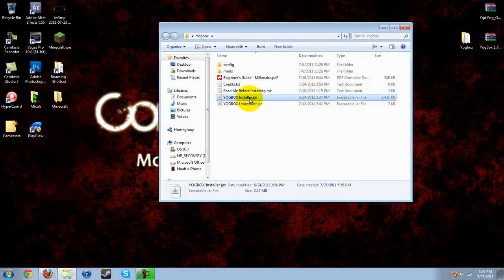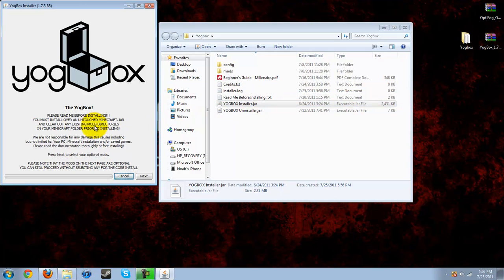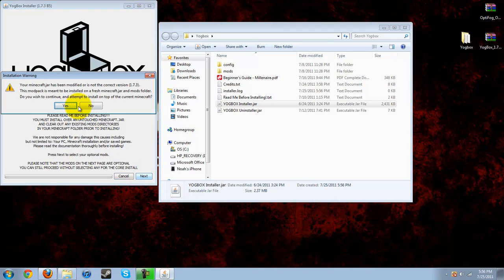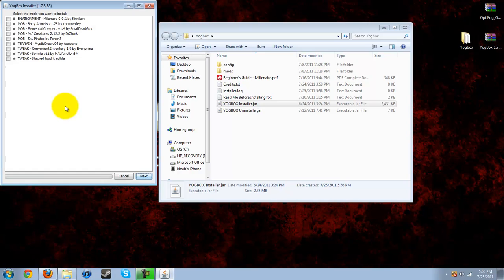Go to the YogBox installer and read the instructions before installing. You can read all that, but I've already read it and it's pretty much just what we've done. Hit next, hit yes, and then check everything that you want. I'm just going to check everything.